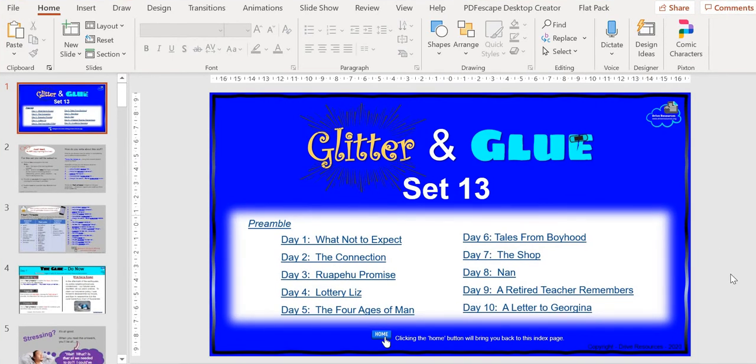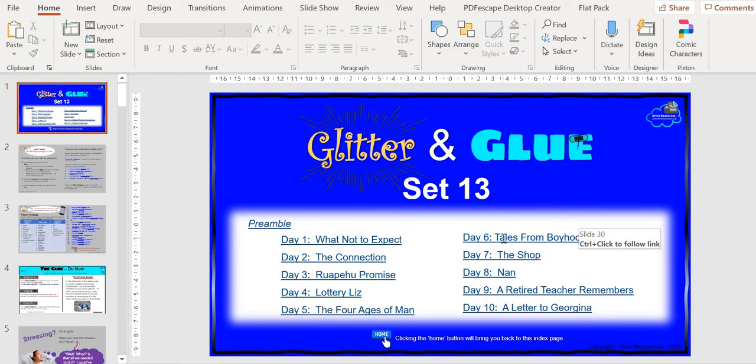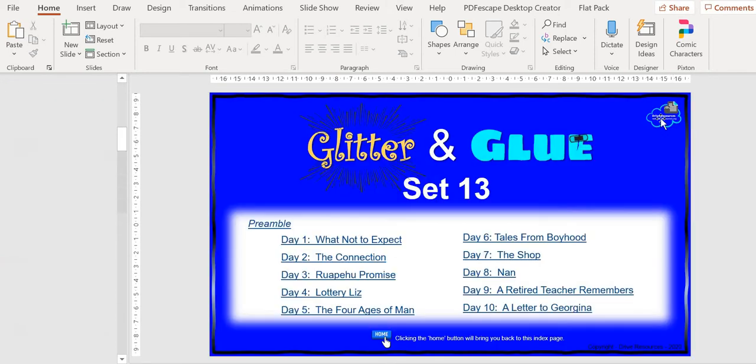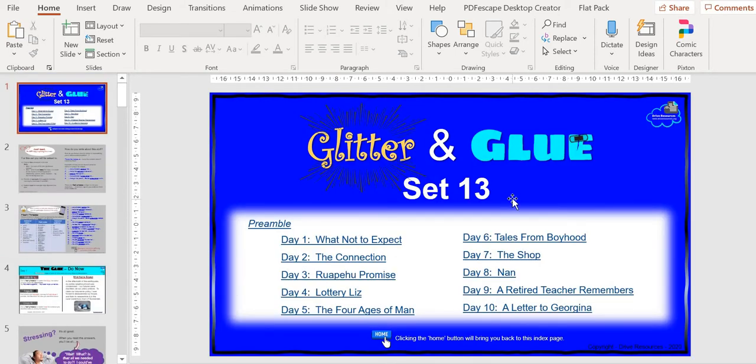Just expand it. And as usual, you've got the hyperlinks here so you can just click on those and go to the page that you want depending on what day you're on. You've also got a home page here; again, you can click on that and it'll take you back here.